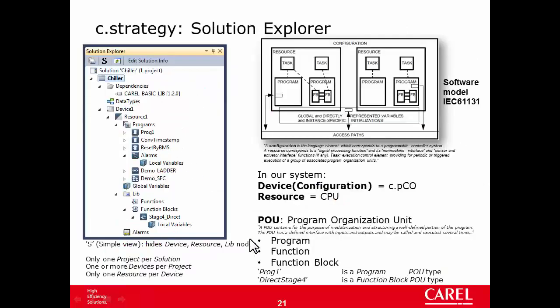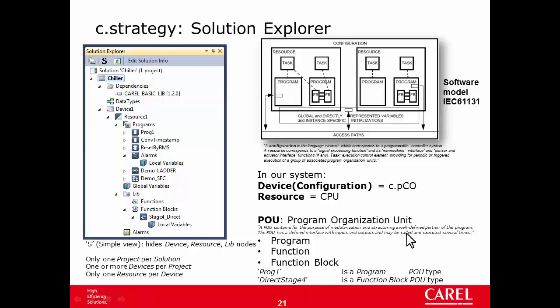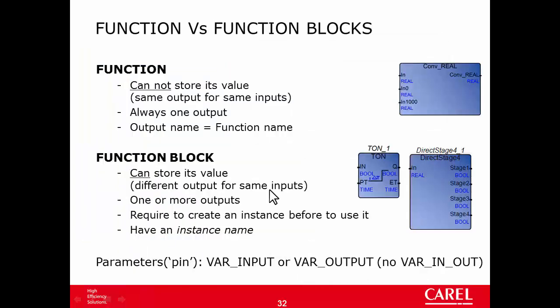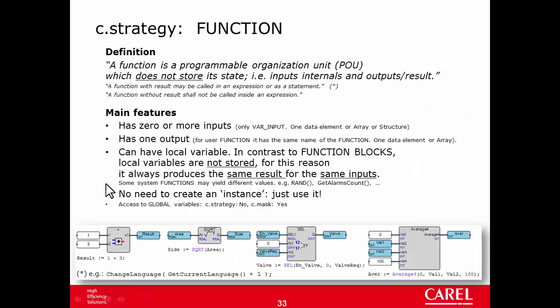There are two types of objects we can use, function and function block. They are POU, program organization unit like programs. To choose the right object we have to see what are the features of these two objects.